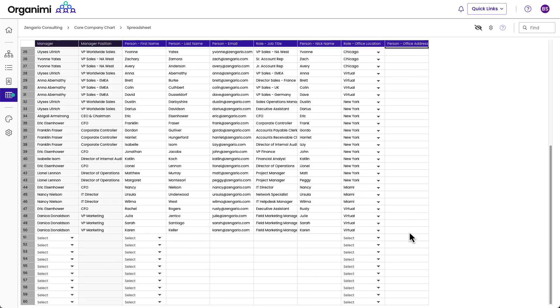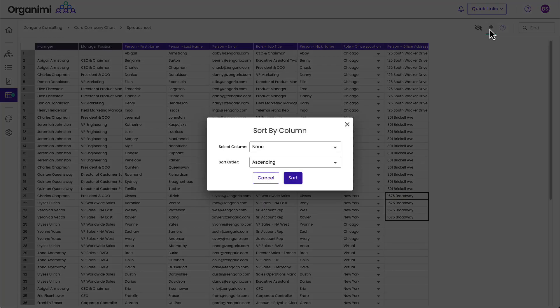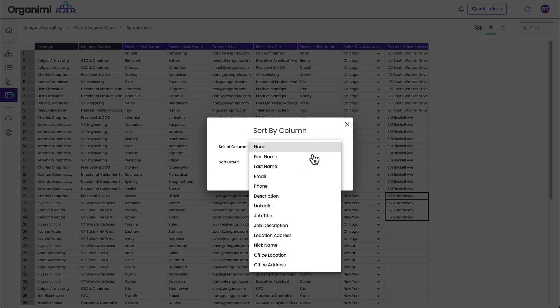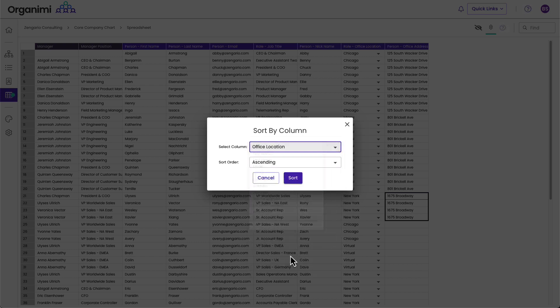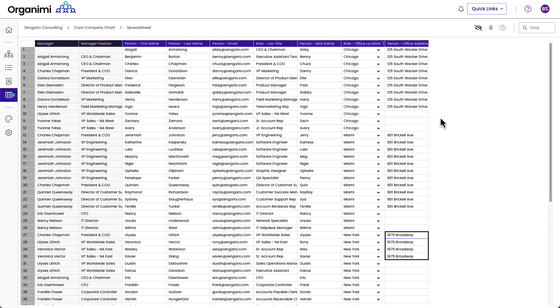So what I could do is use the sort feature. Here, I could sort this by office location, and make that ascending, and then that will put all the Chicago's at the top. I can then just grab this again, drop this down.